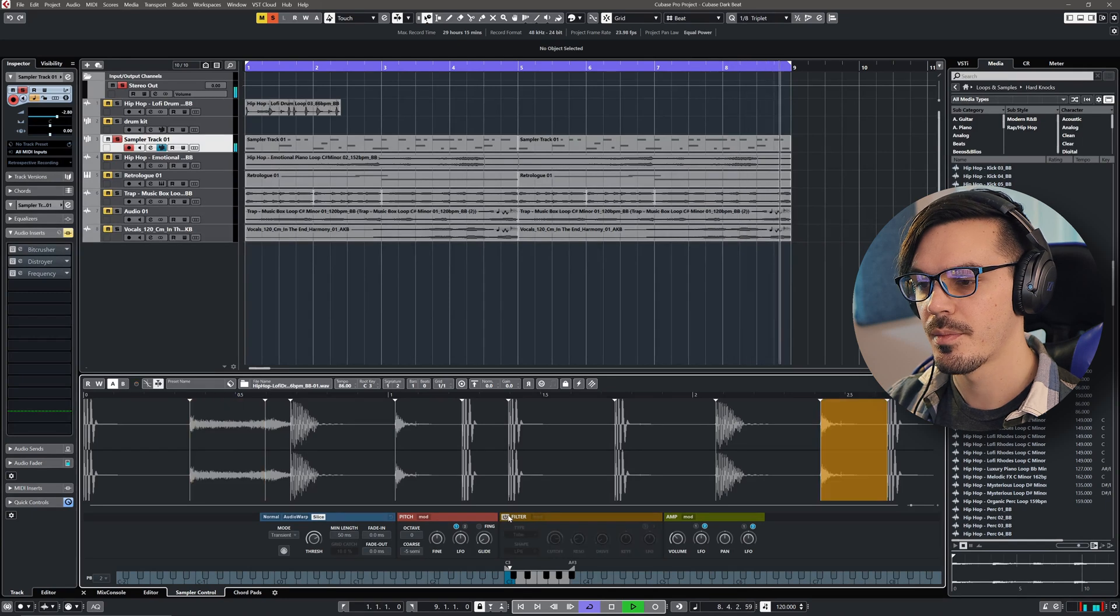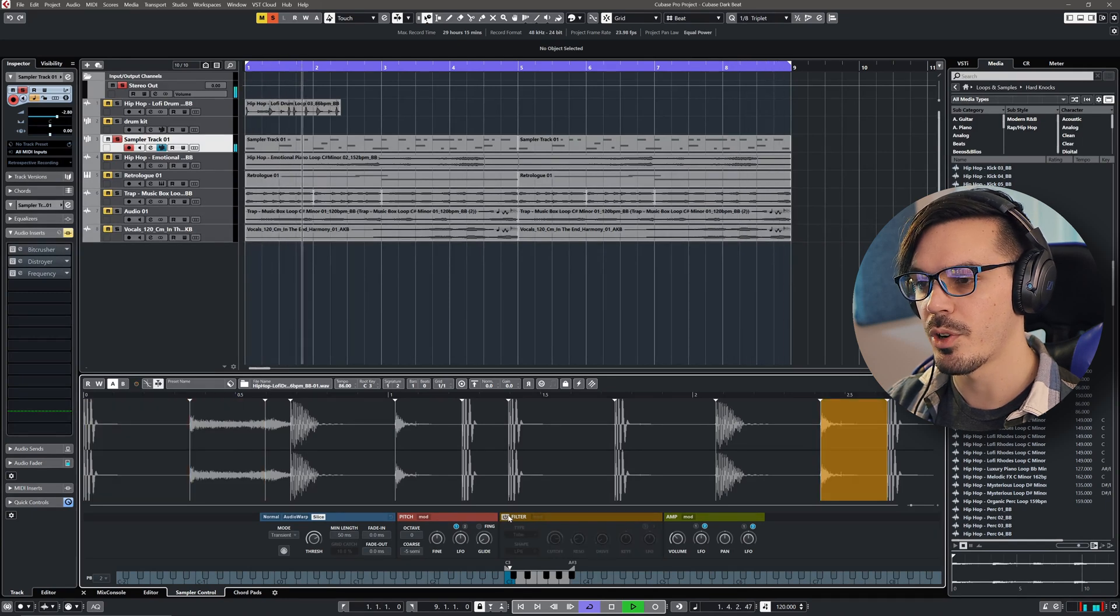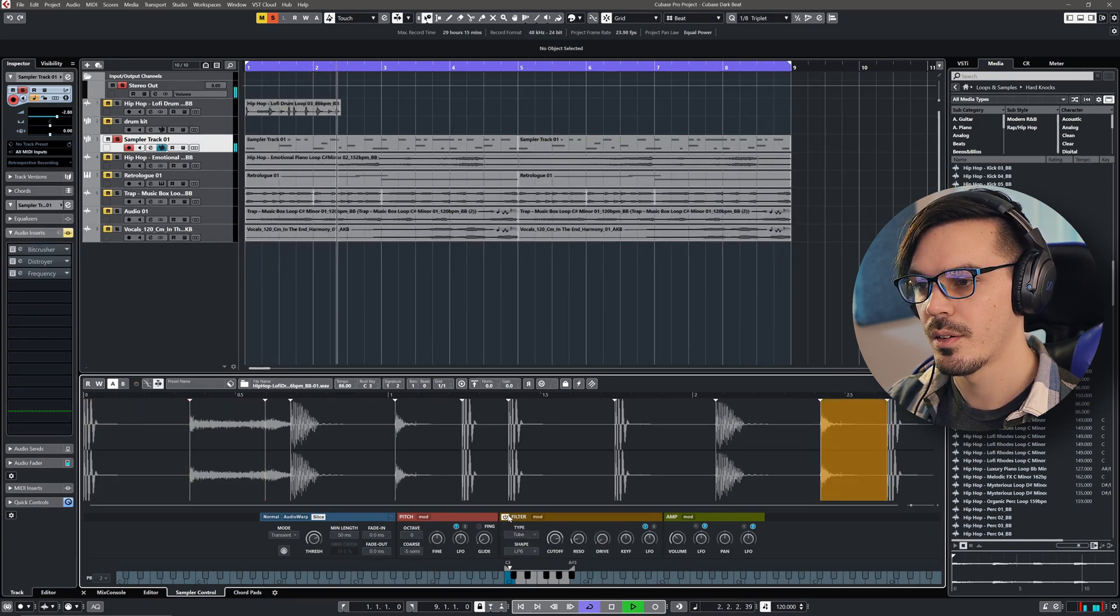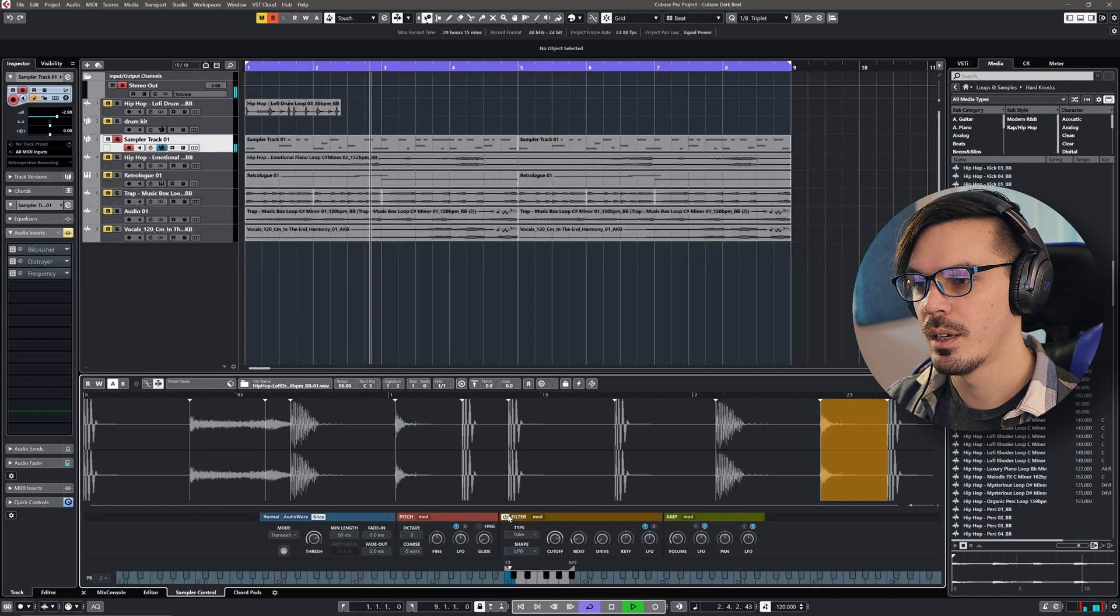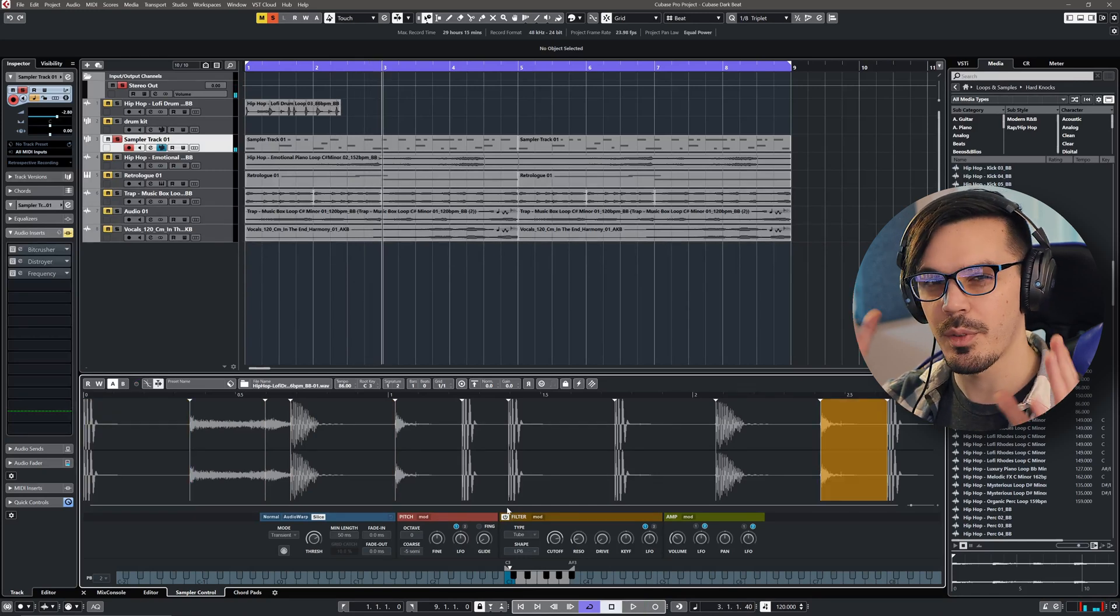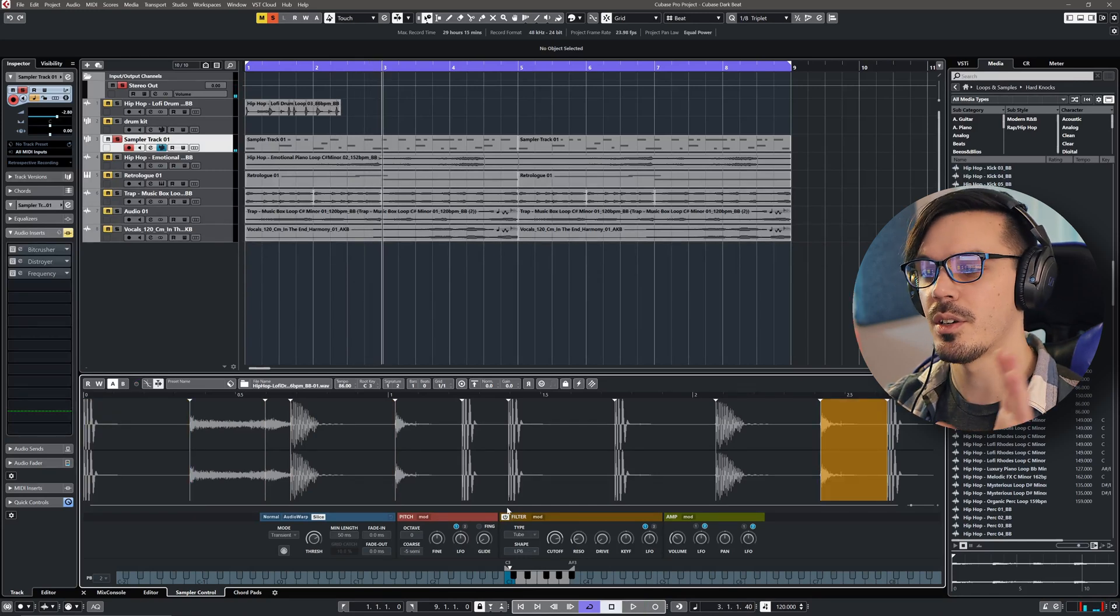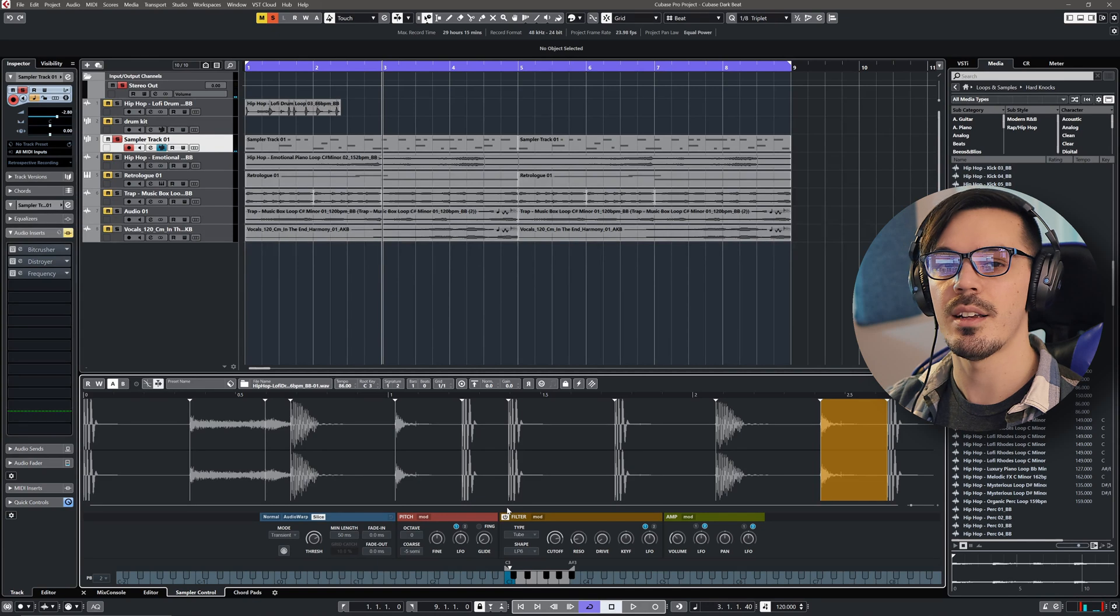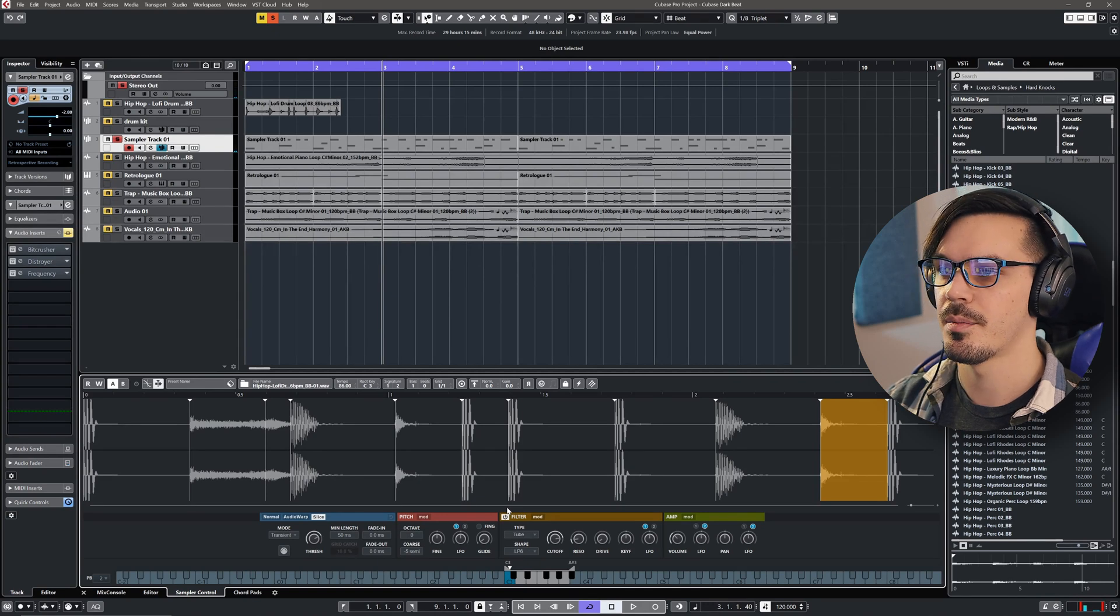It's subtle, but once we bring it in, we shave off some of that vinyl crunch and some of the airier bits to get more of a tight, deep kit.